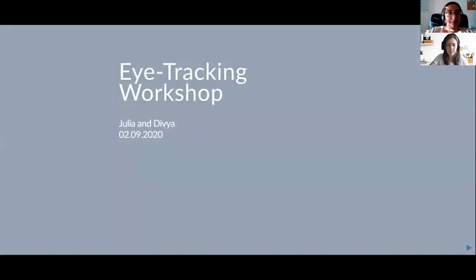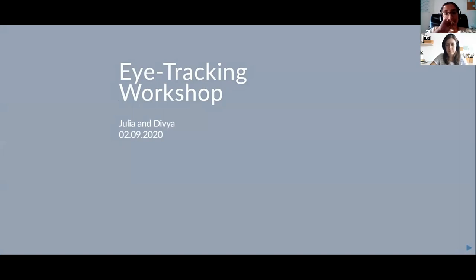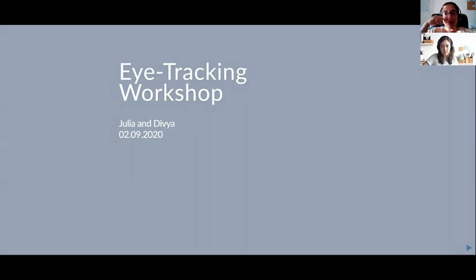What we'd like to do today is first give an introduction to eye tracking as a method: how does it work, what do eye trackers look like, what kind of data do we get, what kind of participants can we use. Then we'll give you two different simulated data sets to work with for hands-on experience with eye tracking data — you can wrangle and visualize that in R.